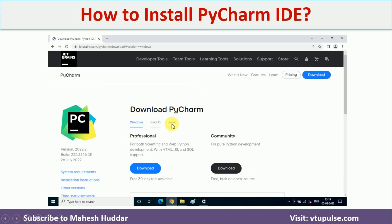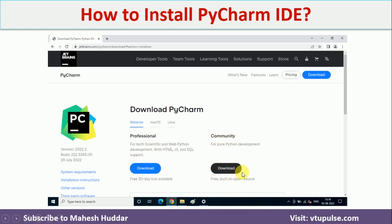Based on your choice, select the appropriate operating system. Professional is a paid version with a 30-day trial. It is better to click on the Community version because it supports Python as well as Selenium scripts.